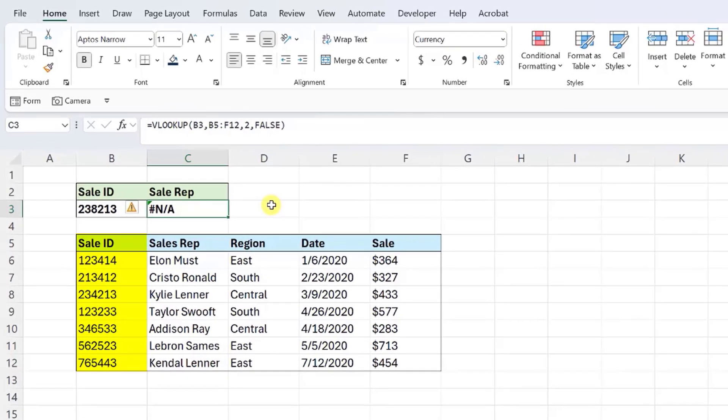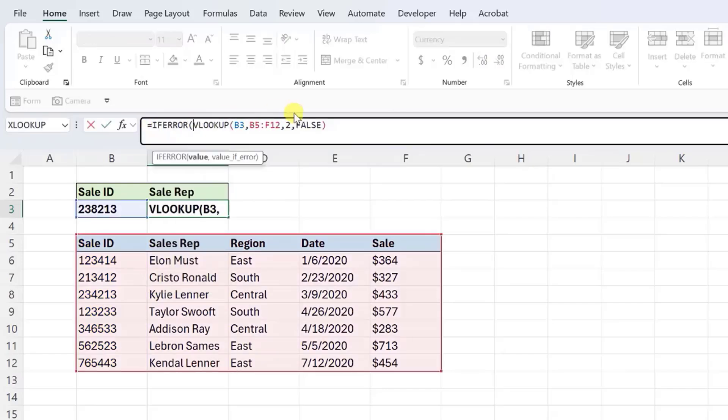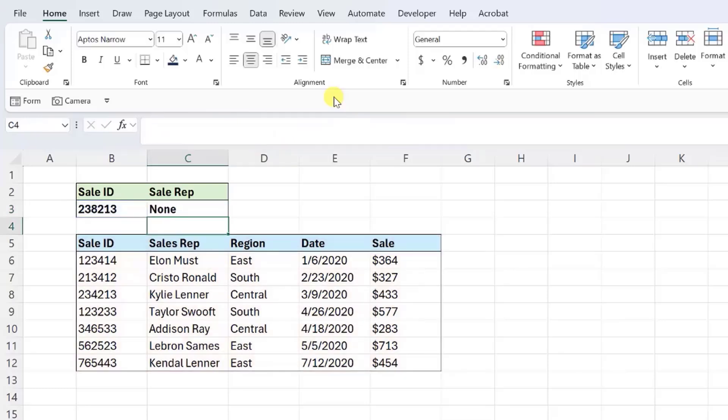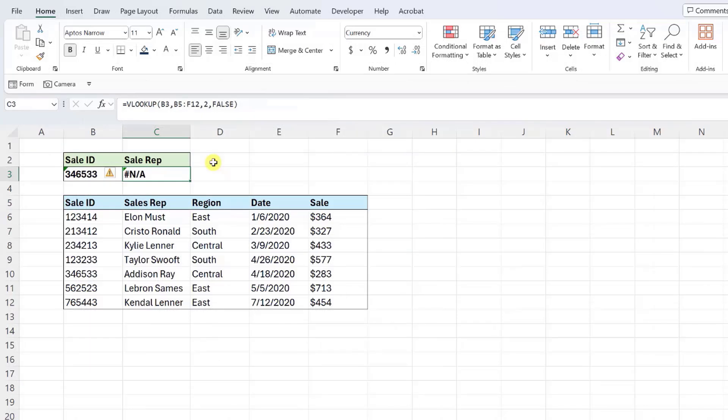So if we double check the first column of the data table, we can see that the sale ID actually doesn't exist. To prevent this error in this case, we would have to use the IFERROR function to set a default value if there are no matches in the data. Let's look at one more example.